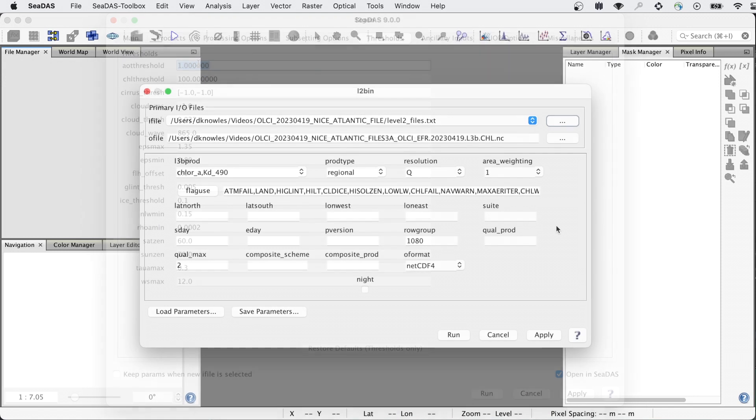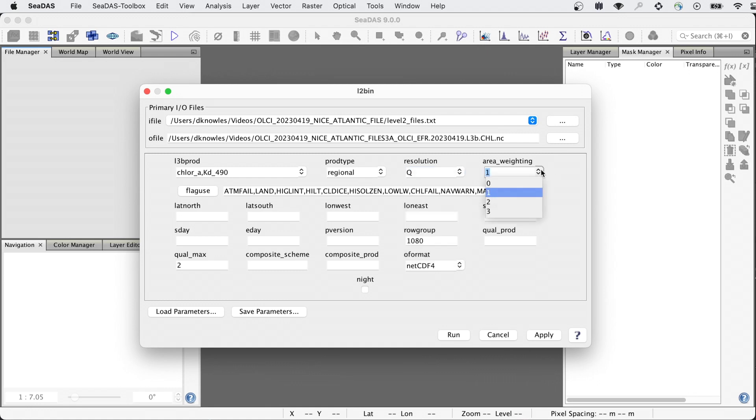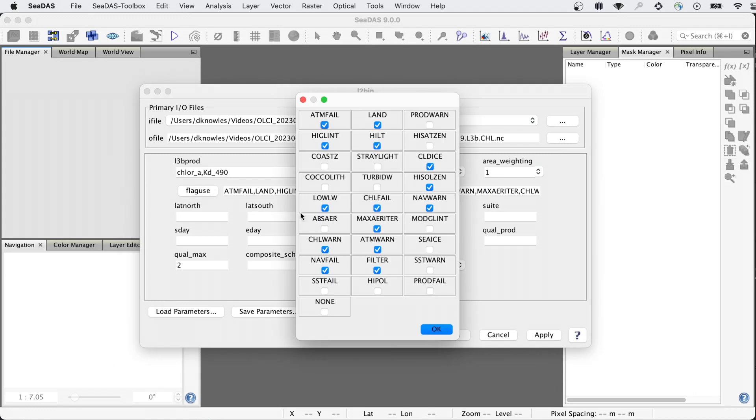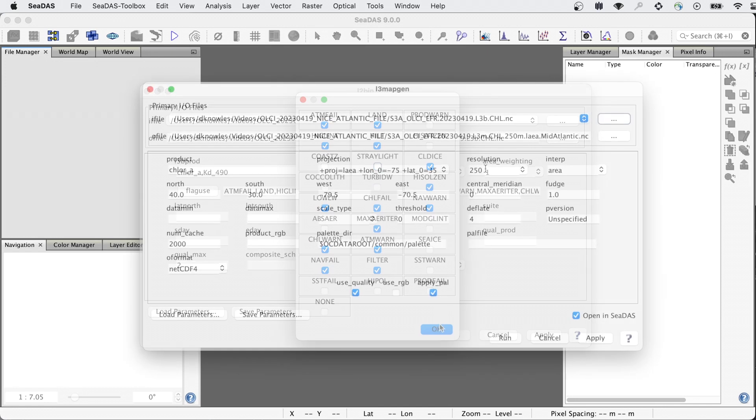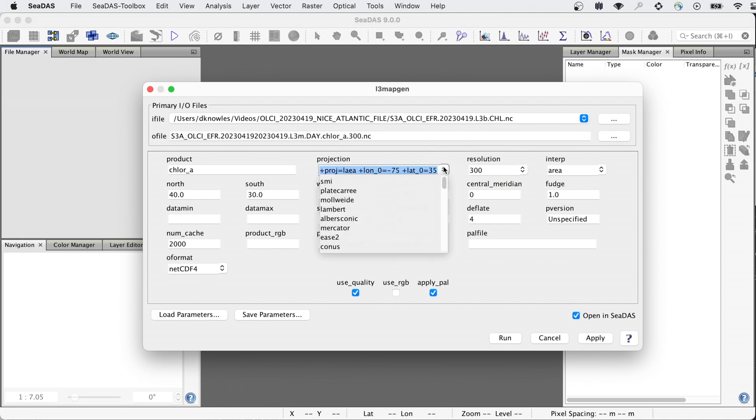In binning from level 2 to level 3, you have more available resolutions, interpolation options, and you can vary which level 2 flags are being applied to more or less aggressively mask out data. In creating level 3 mapped files, you can use any resolution, and almost any map projection. And of course you can define your specific regional boundaries for the image.